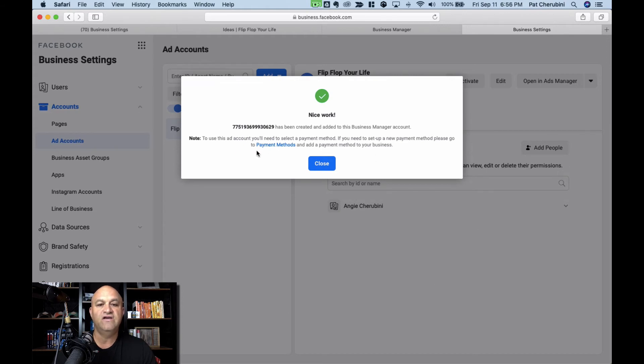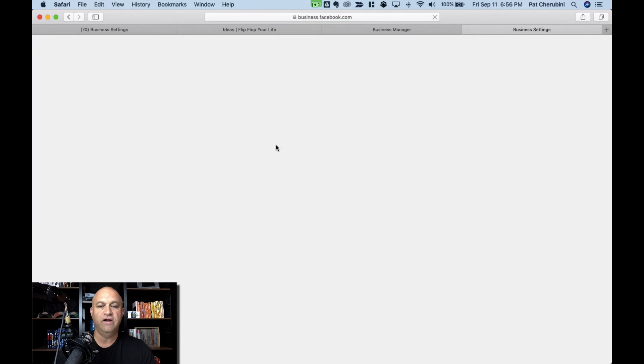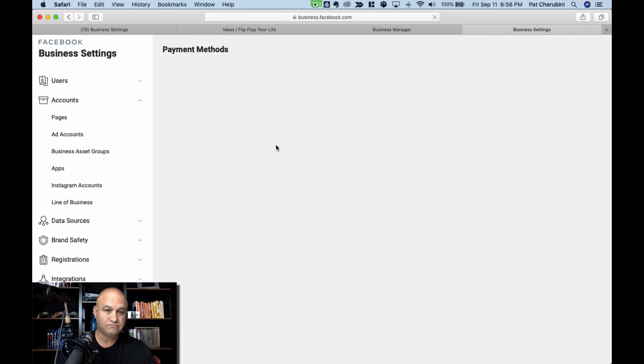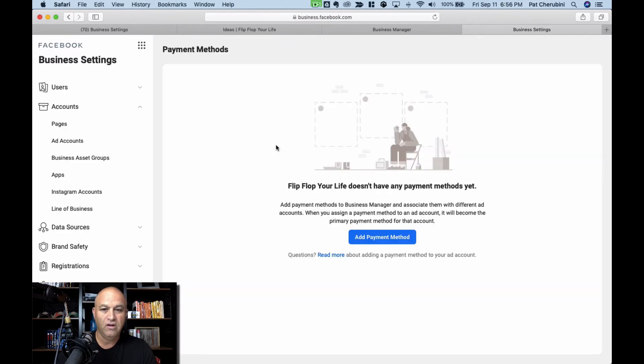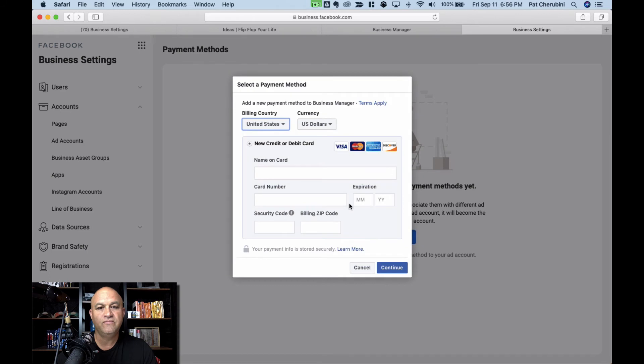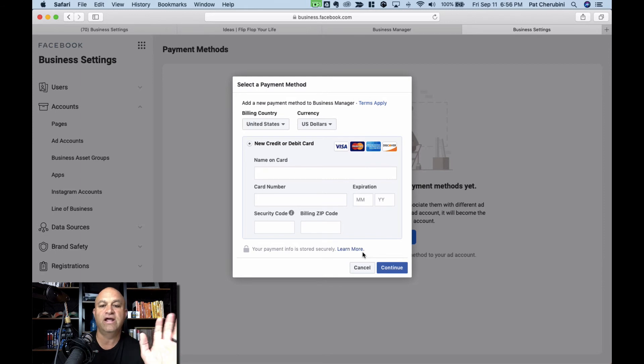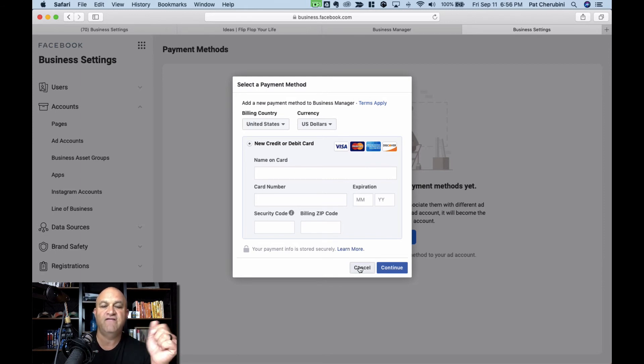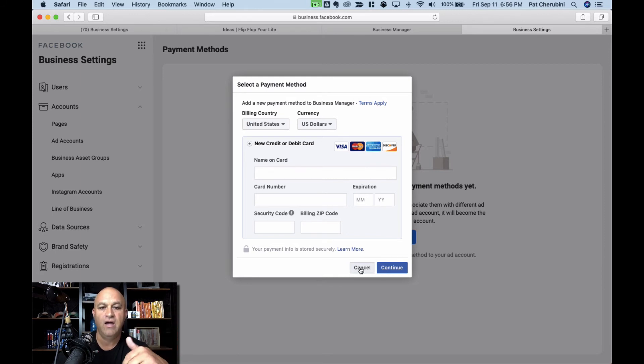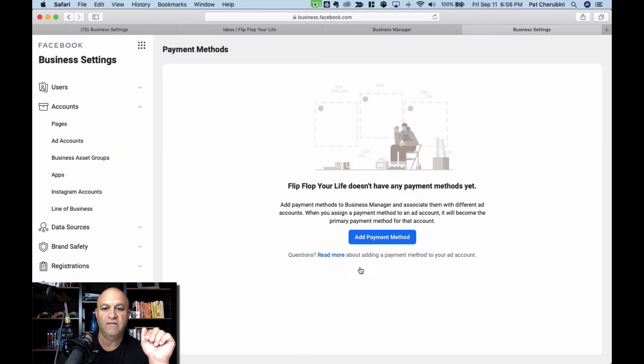Next thing you need to do is add payment methods. And this is where you put your credit card in. So just go ahead and add a payment method. Put in everything you need to know. You don't get charged anything until you start running ads, so don't worry about that. You have to have a credit card in there to run ads. I'm not going to do this right now because I'm not going to be running ads right now.